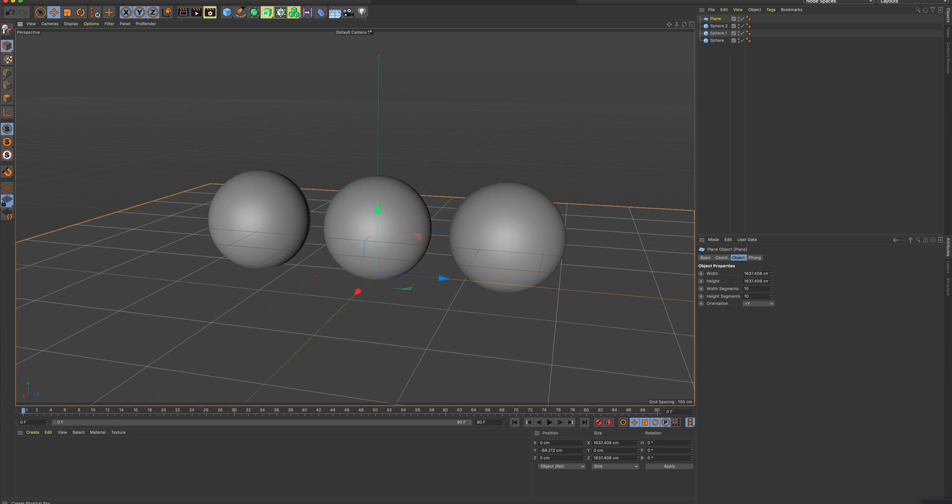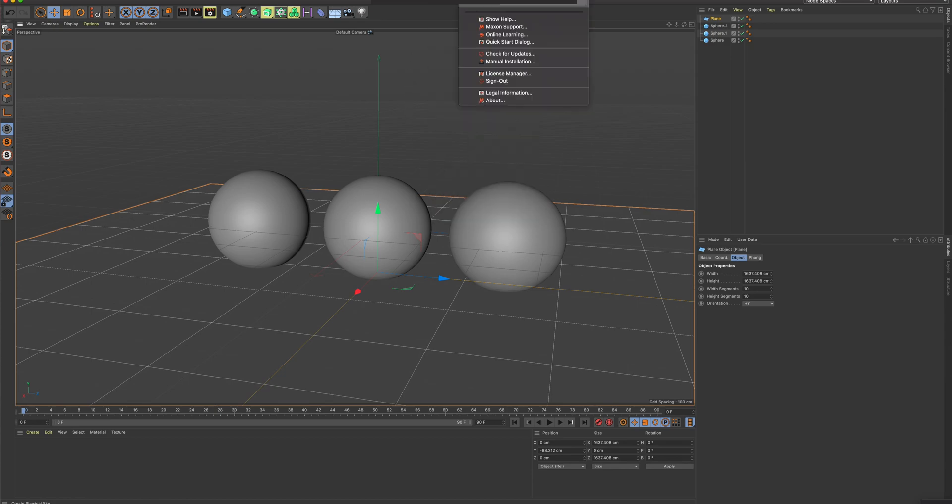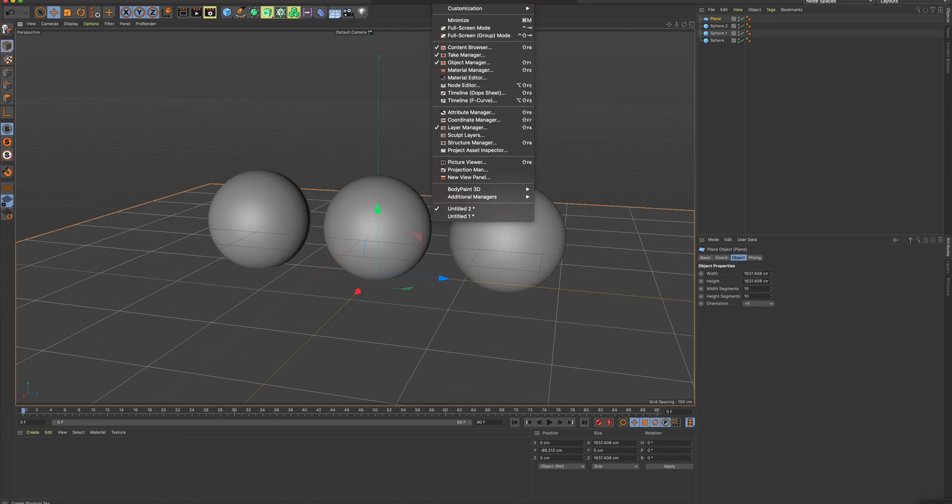I'll talk to you about it if you don't see what I'm seeing. So I'm going to go to Window, and I'm going to go to Content Browser.